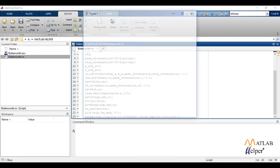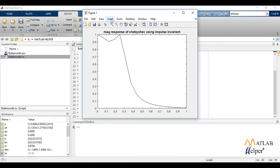Let us now run the code. So this is the output magnitude response of the given Chebyshev IIR filter using impulse invariance method.